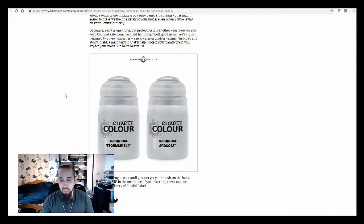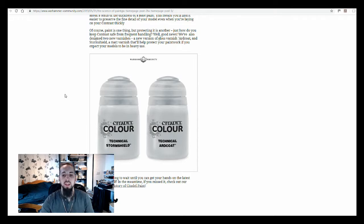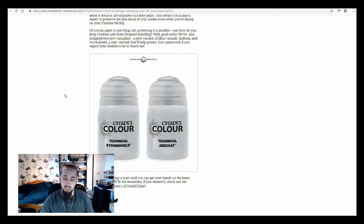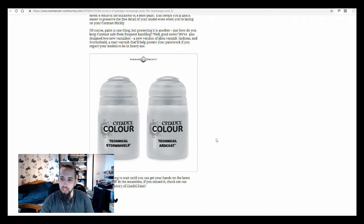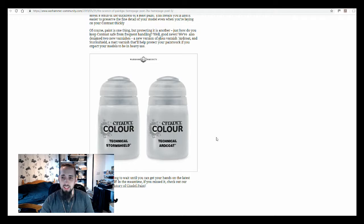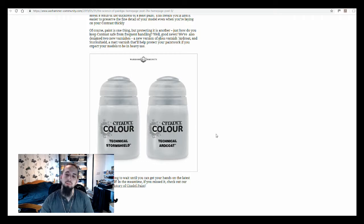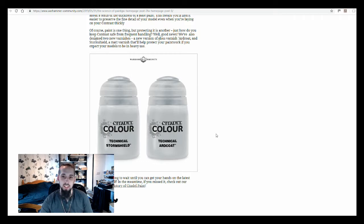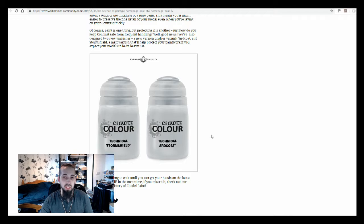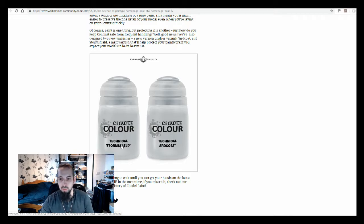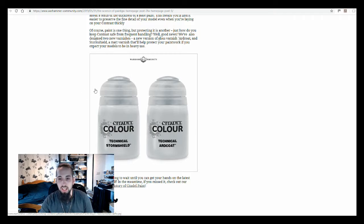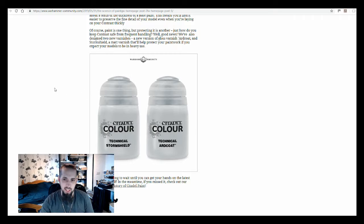The main thing that they've announced in this article is the fact that they've got two new technical paints coming out. They're both varnishes, so Ardcoat we're all very familiar with anyway. It's been around for a while now. Apparently, they've basically just made a new version of it. Hopefully, it'll have just improved a lot of the qualities that were already there, a nice hard finish to protect your miniature. The technical Stormshield is a matte version, same kind of idea but just a different finish.